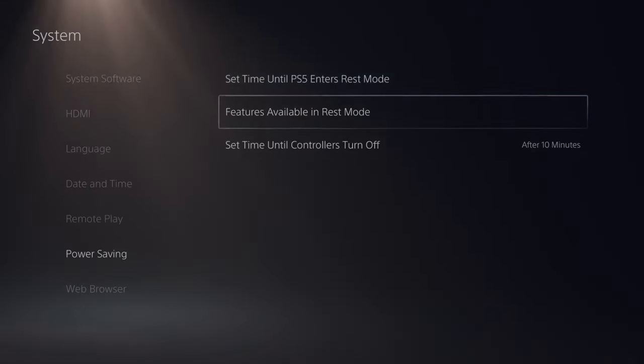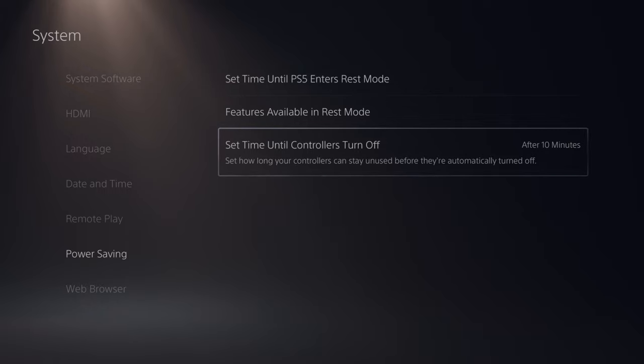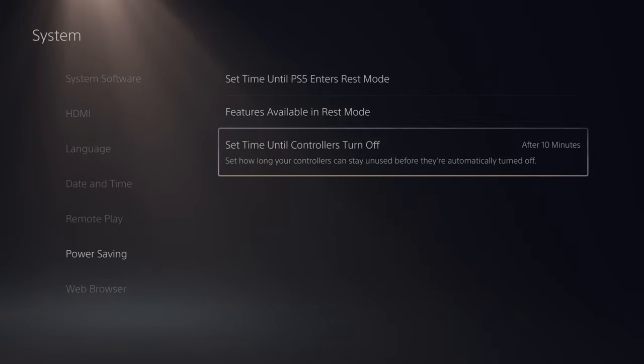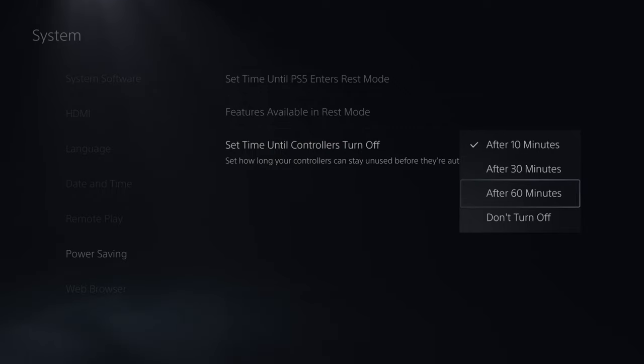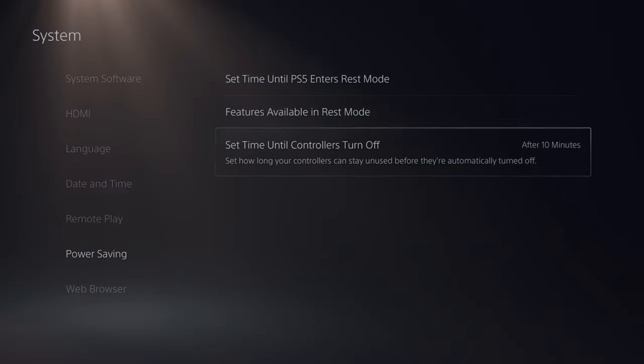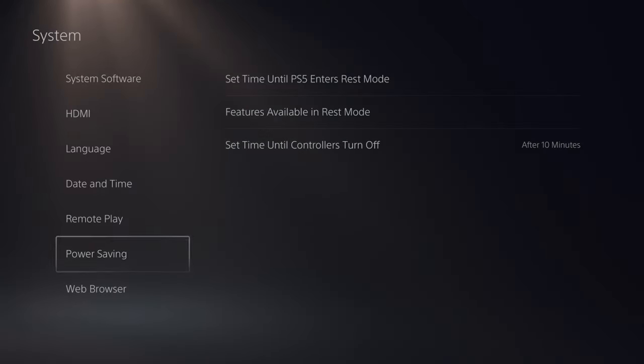And then if we back out, we can go to Set Time Until Controller Turns Off. I have mine set to 10 minutes. You have 30 minutes, 60 minutes, and Do Not Turn Off as options.